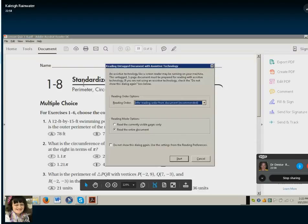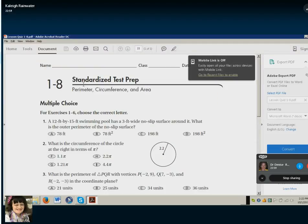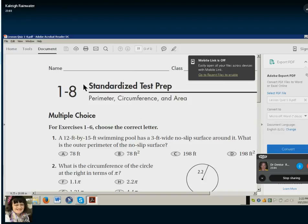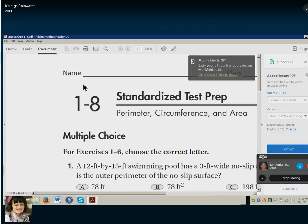Alt C, just cancel right out of that. Go ahead and do Control plus a couple times to increase the size of it.